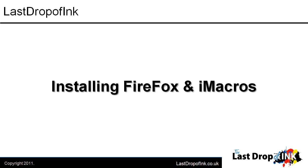Hi, my name's Matthew and in this video I'll be taking you through how to install Firefox and iMacros to the Firefox web browser.